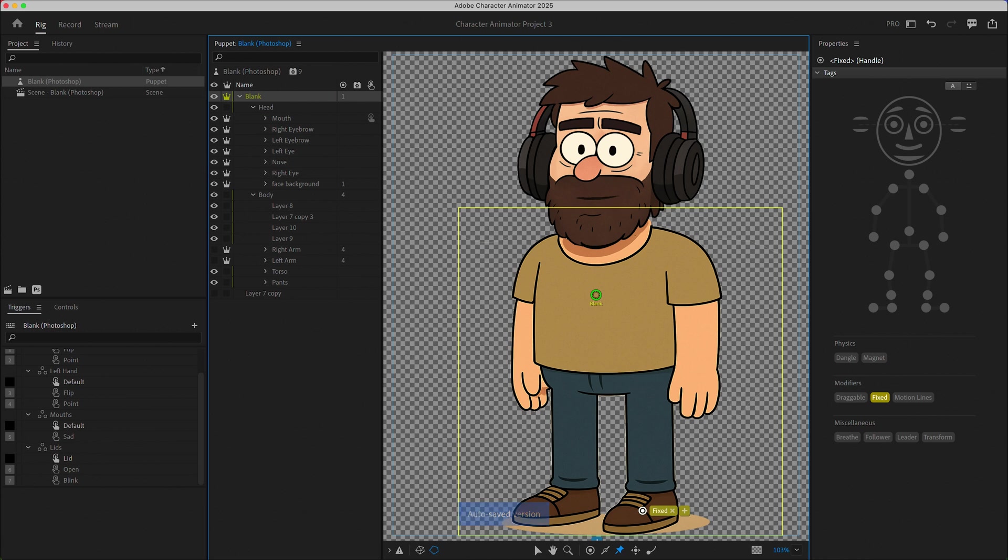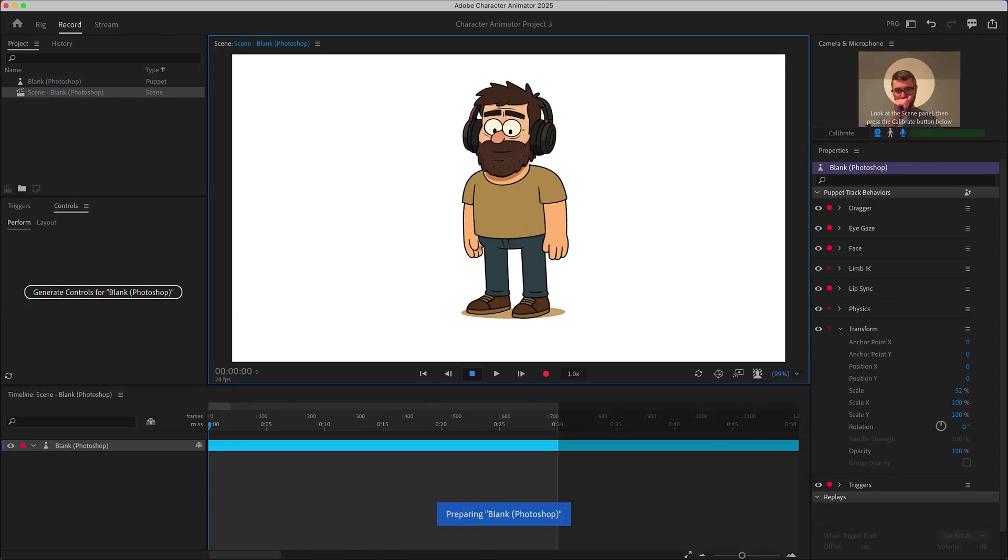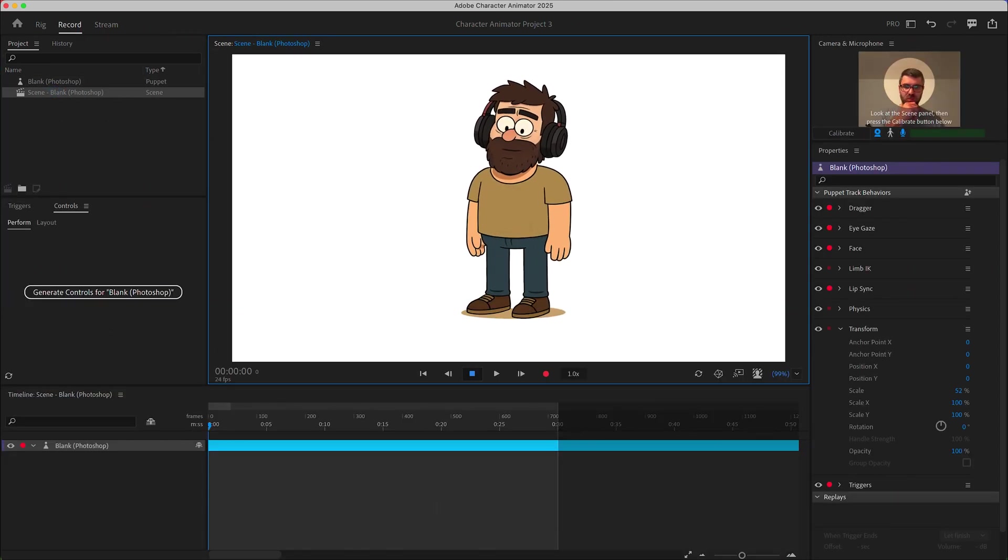Now that we've got the face working how we want we can rig the rest of the body. So Character Animator has these pin tools where you can actually have fixed elements so we're just going to fix the feet here so that the body won't float around in space anymore.